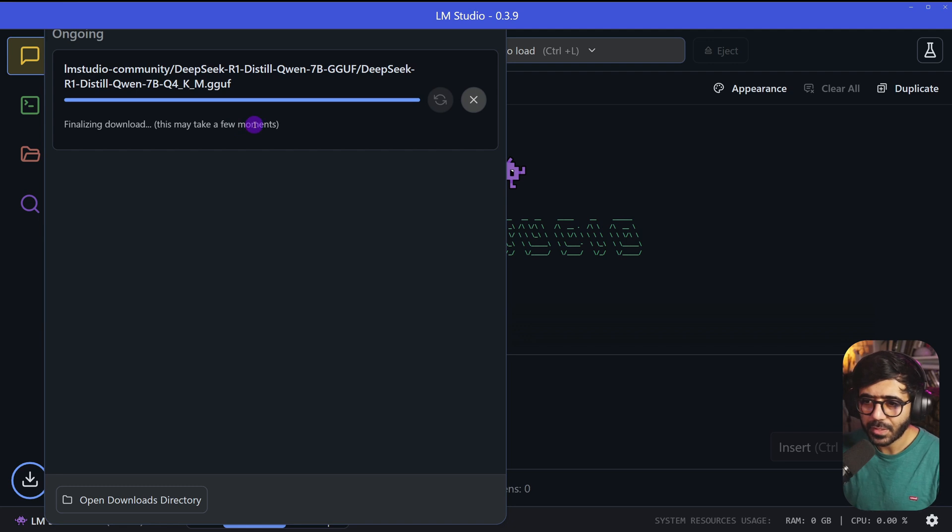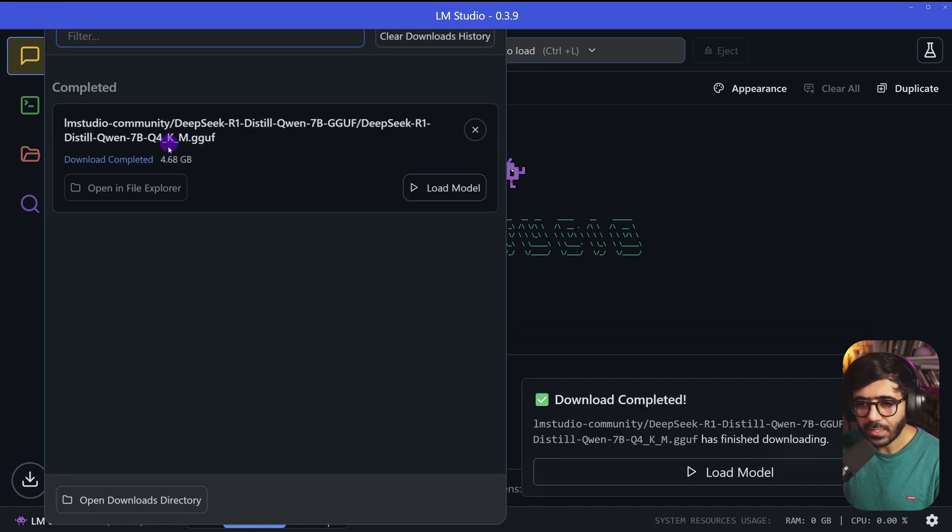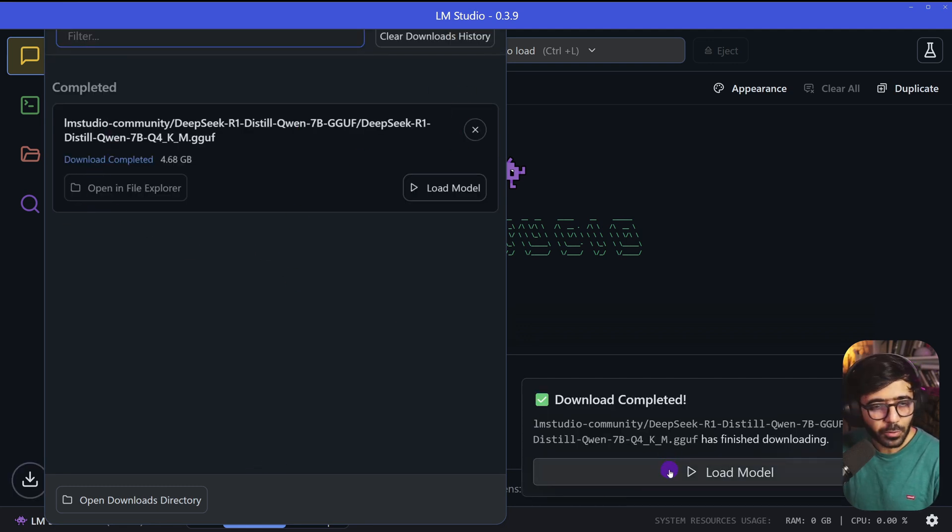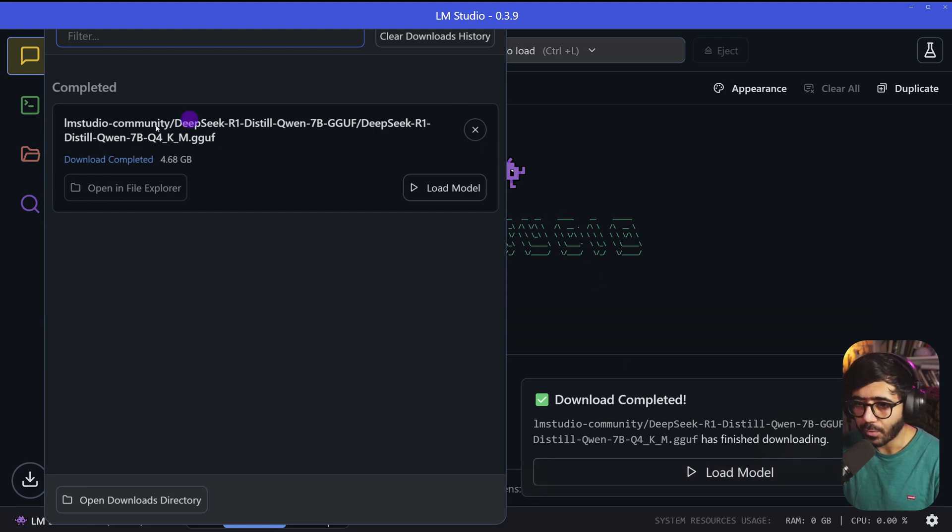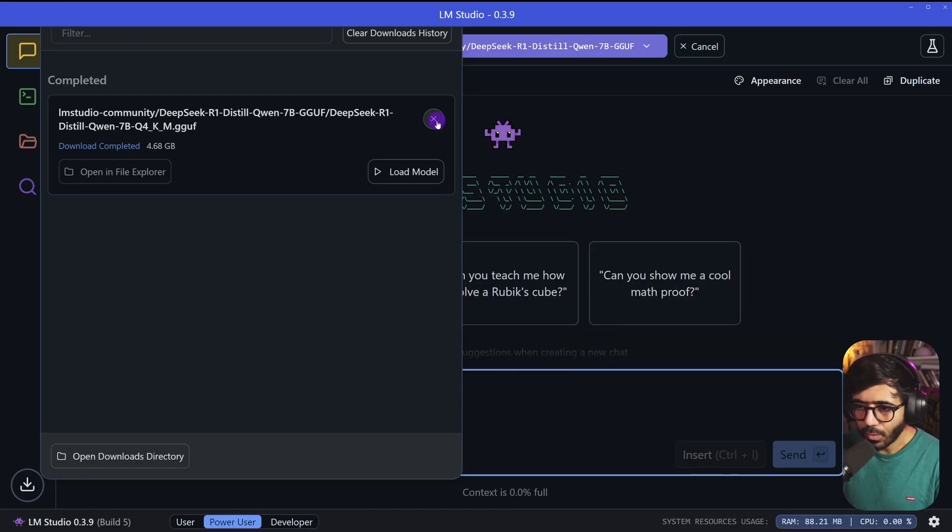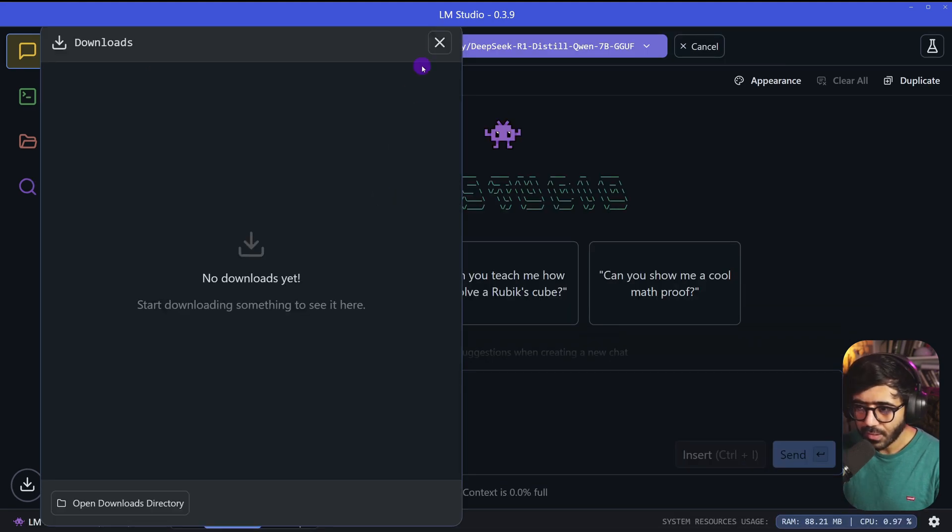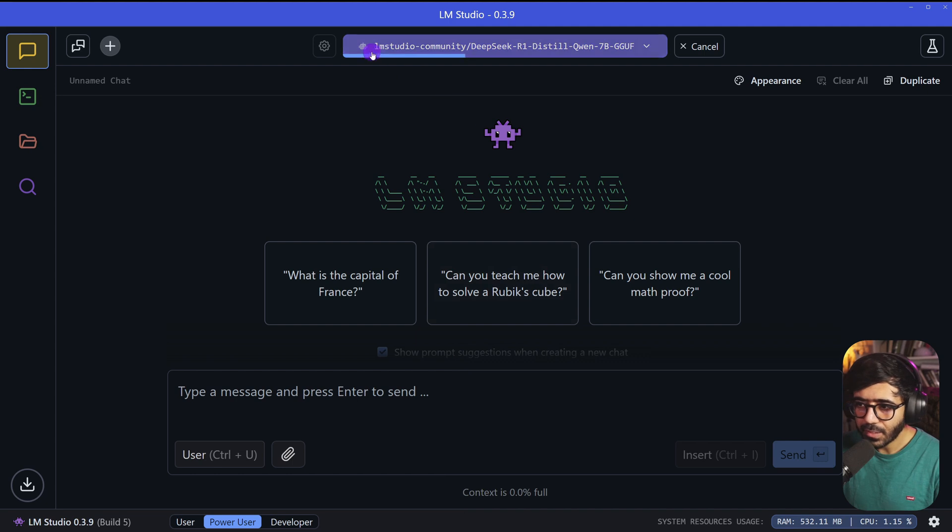You can see it says finalizing download, this may take a few moments. Now you can see the download has been completed. What we can do now is click Load Model and that will load this model for us. And there we go.